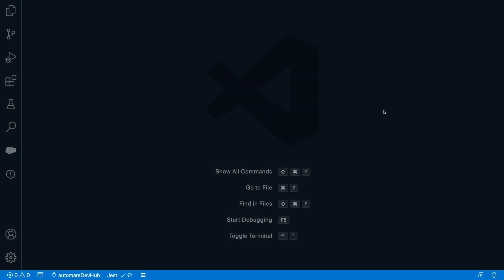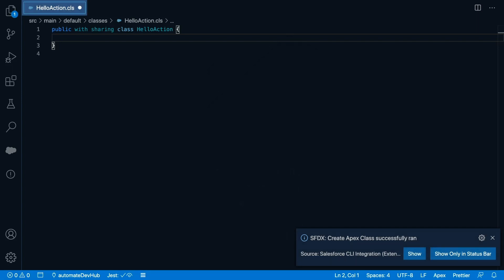Let's switch over to VS Code and create a custom action. I'm going to write a simple hello world action. I'll start by creating a new Apex class.